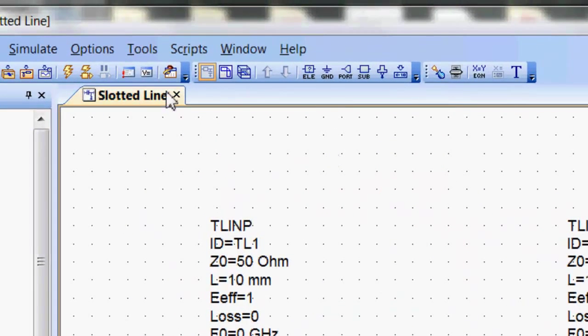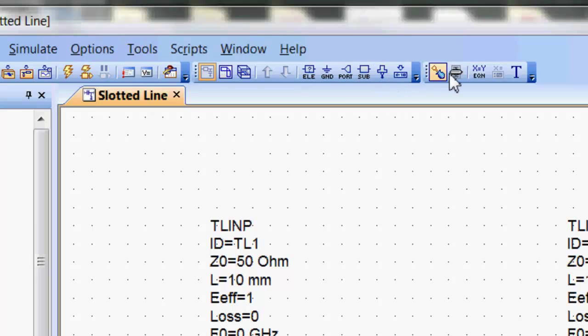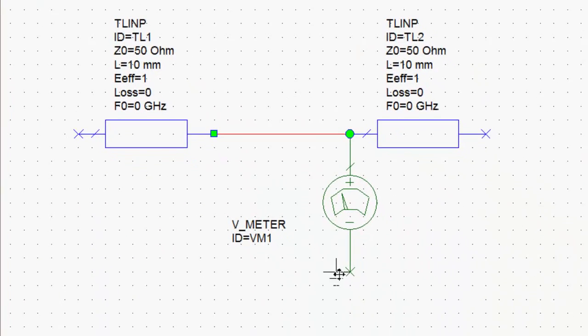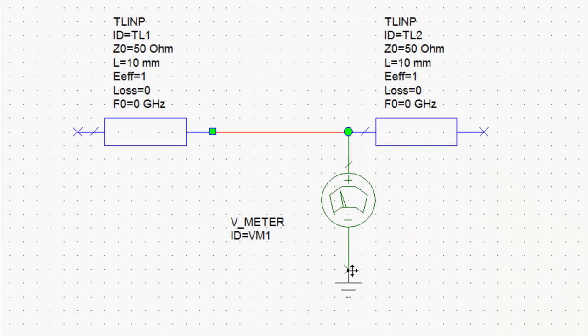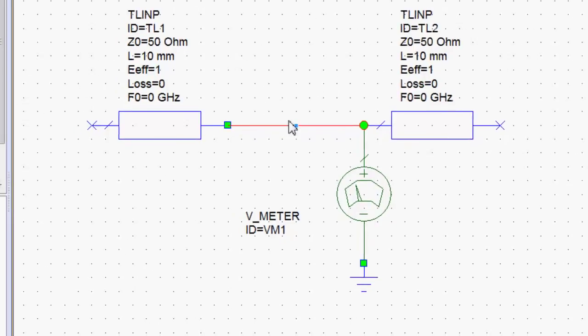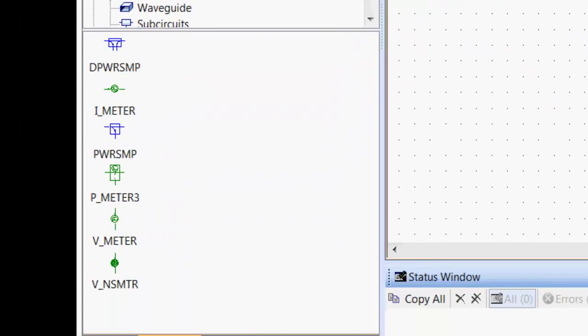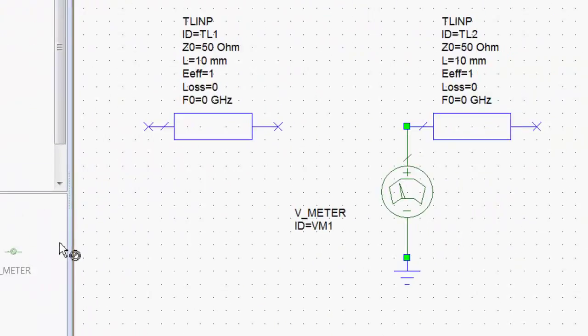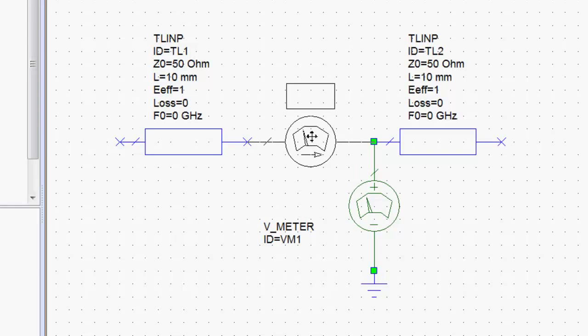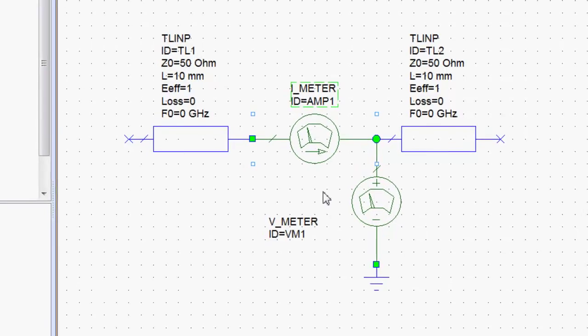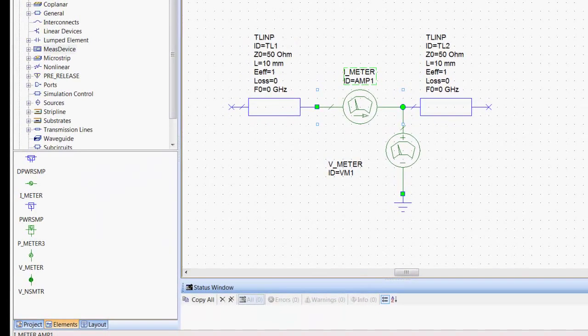You need to connect the voltmeter to the ground to give a reference, and you're done. The other element that you will need is a current meter, which will go in series with the lines. It's called ammeter. You just pick it and place it like so.